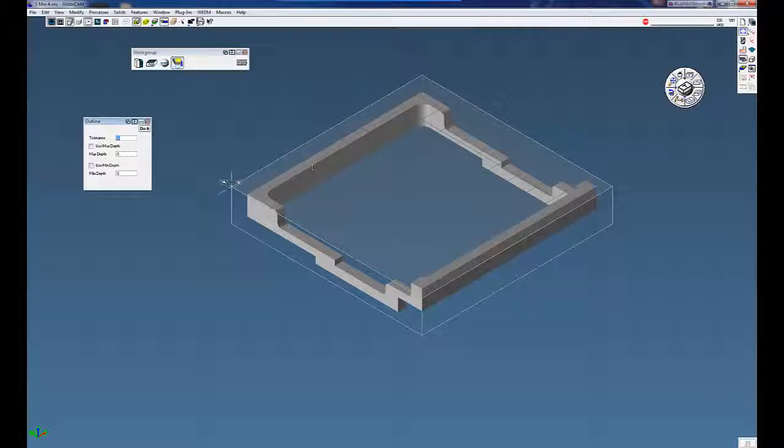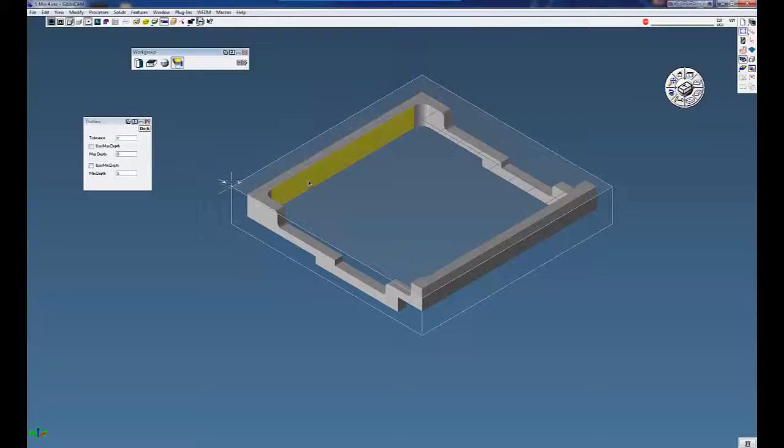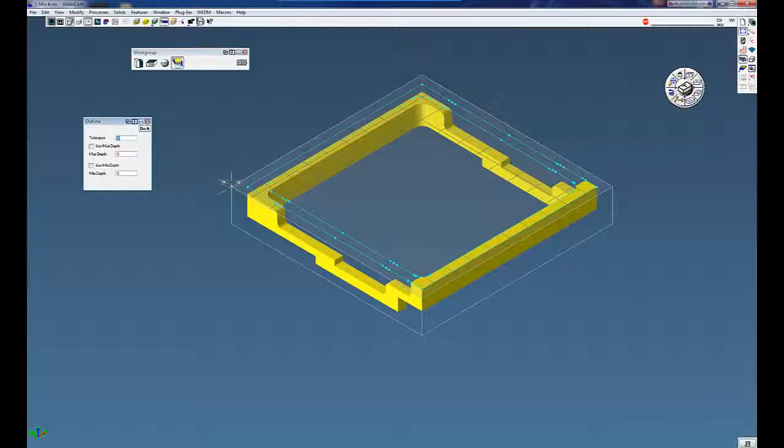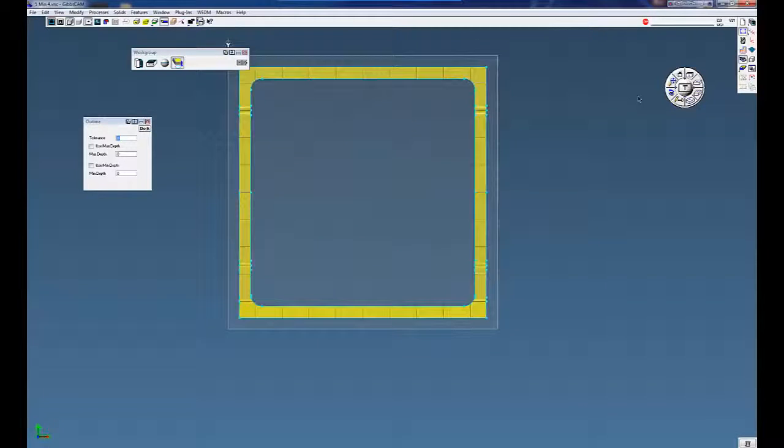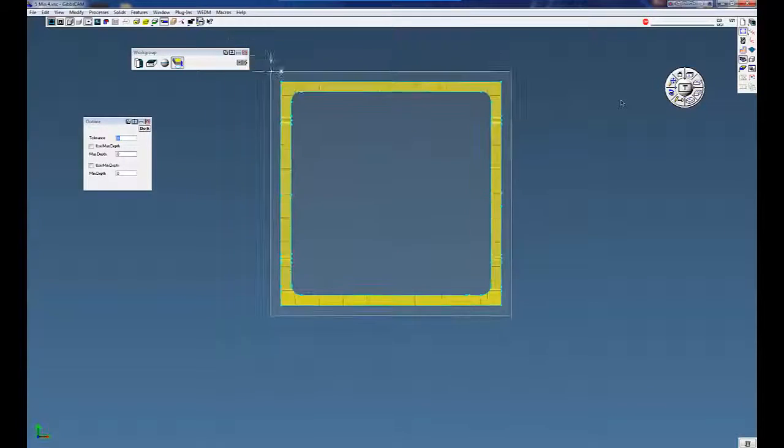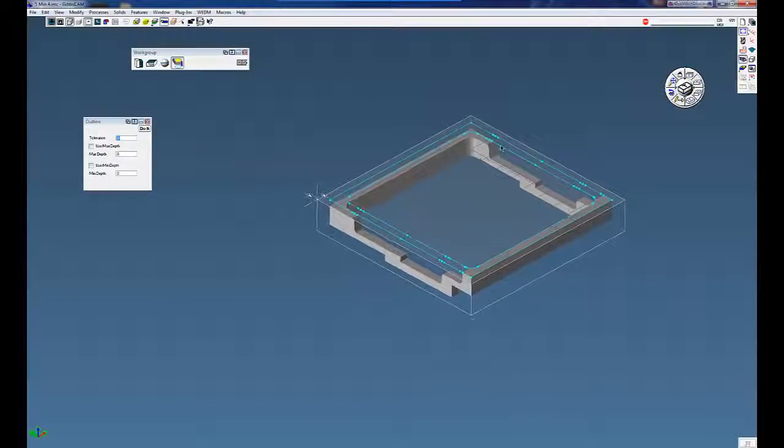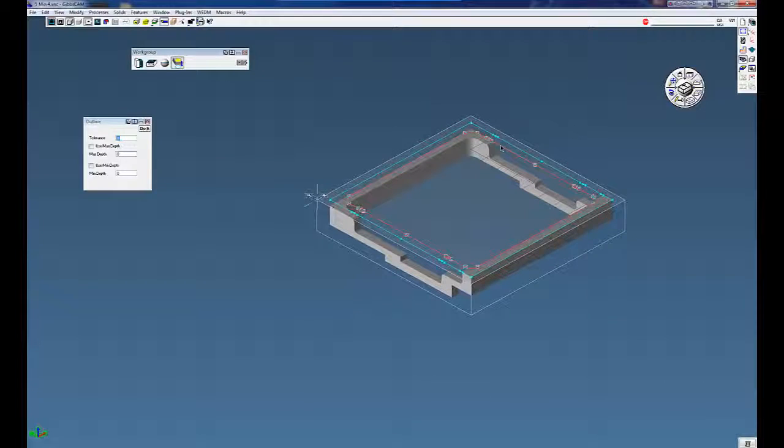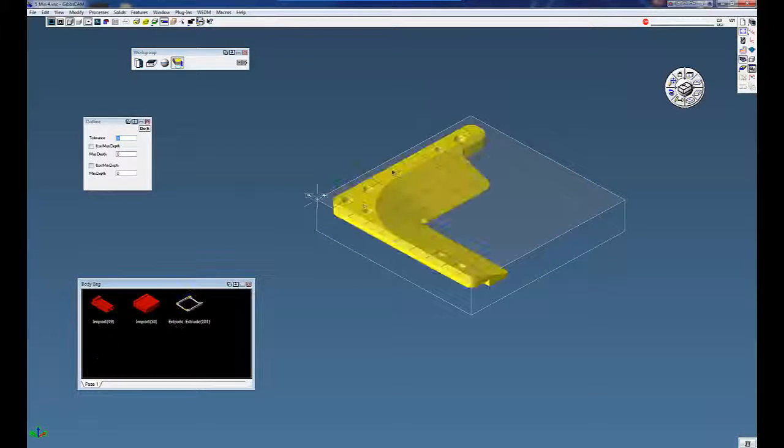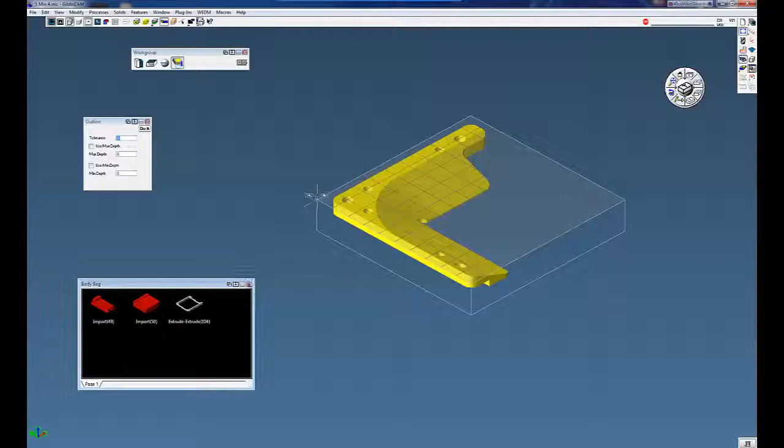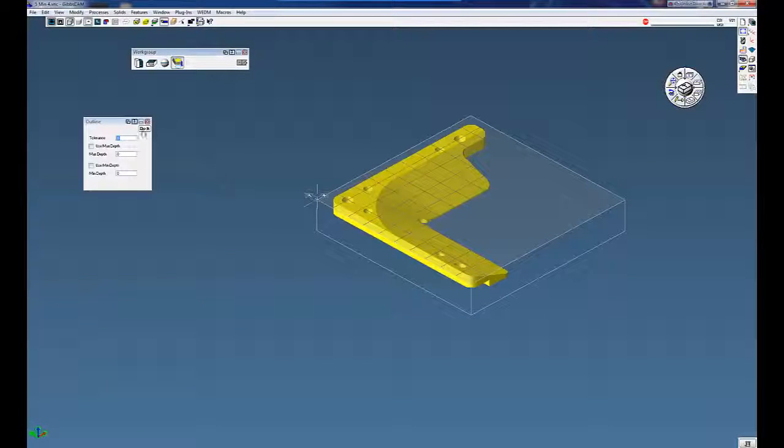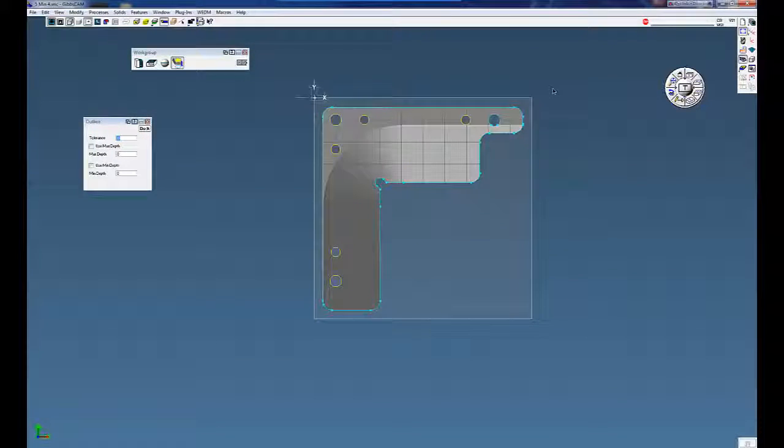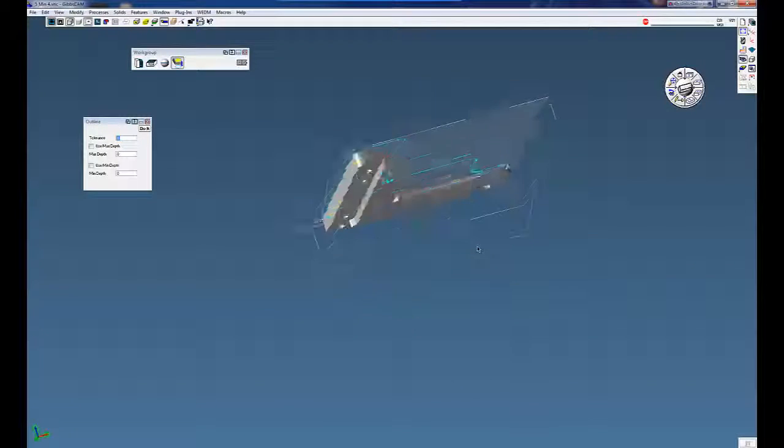By clicking on the solid, clicking on do it, you can see now I can also get the periphery of the part very quick and easy. Bring back our other part, and again do it, and now I have the periphery of the part there.